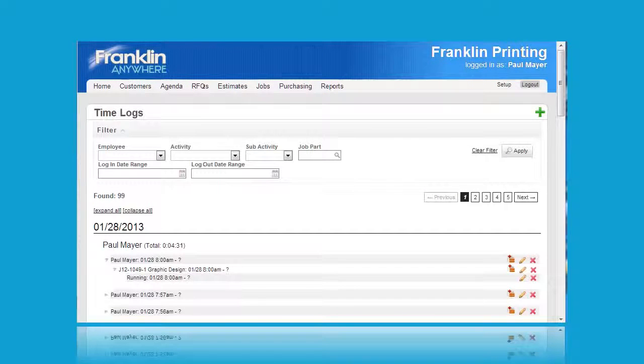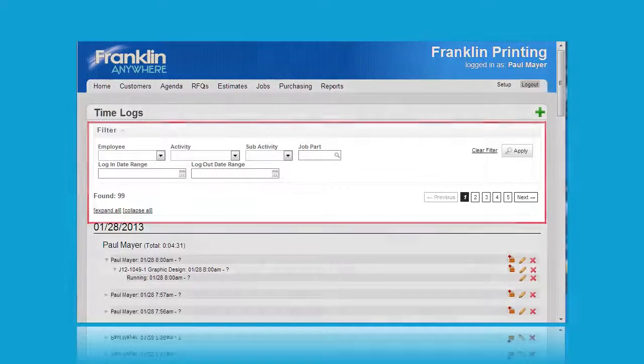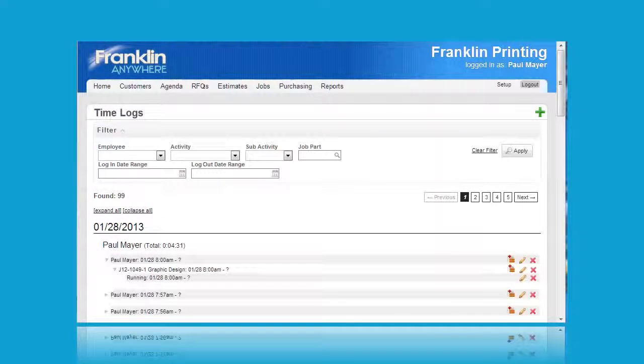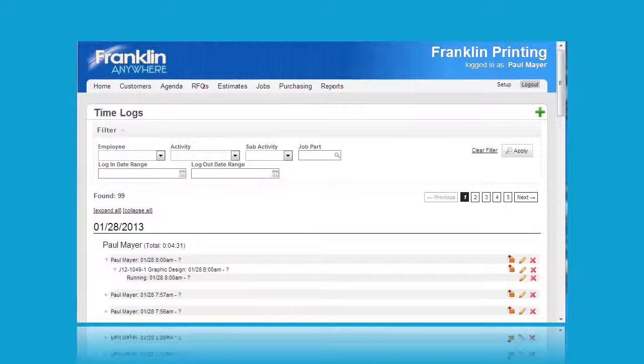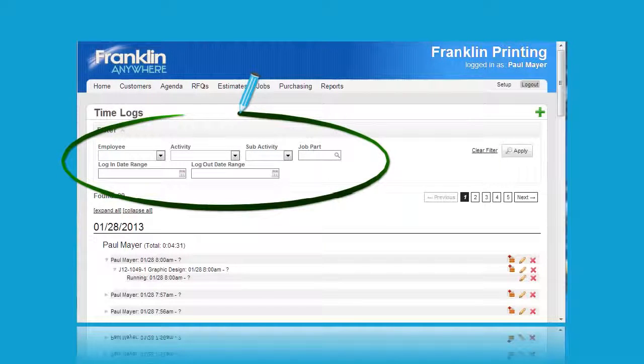As with many of the other pages in Franklin Anywhere, there's a rather comprehensive filtering arrangement located here by which you can filter the information by various criteria.